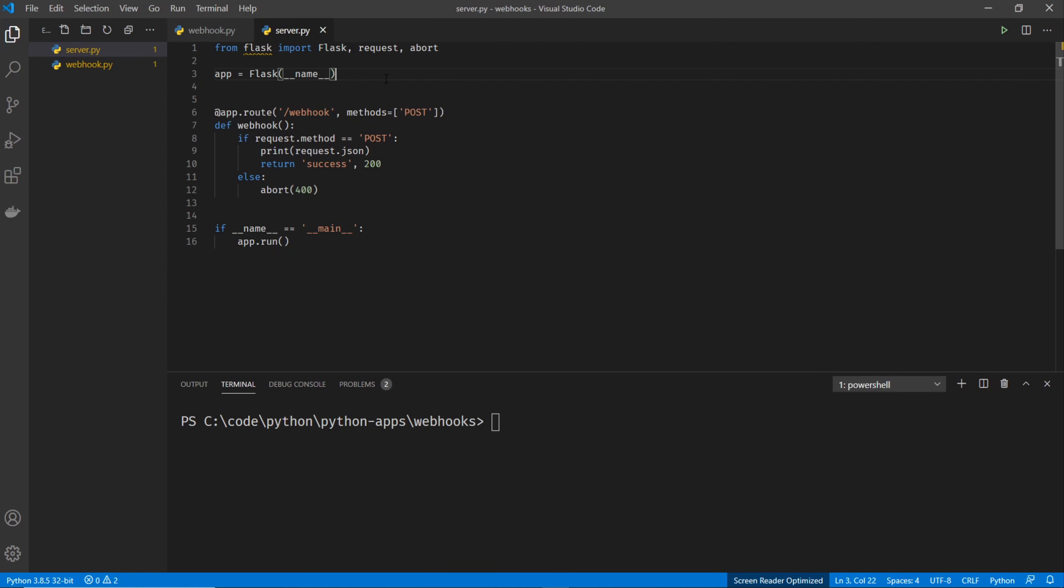Next line is setting up the app for Flask. I'm not going to get into the details of this, as it's not really important for what we're doing. If you're interested in that, I suggest looking up one of my Flask videos.